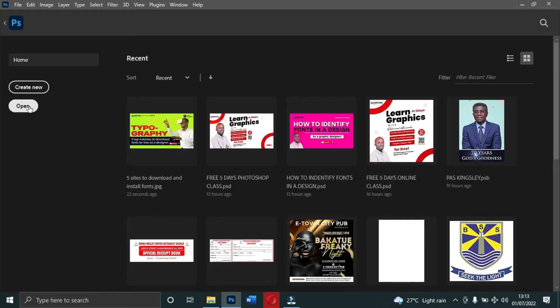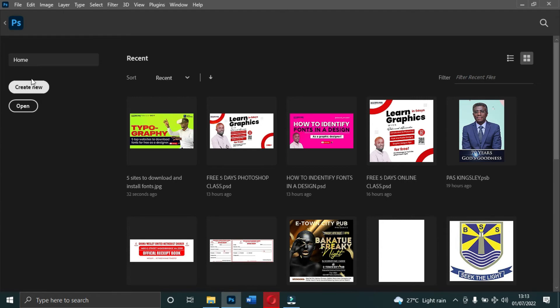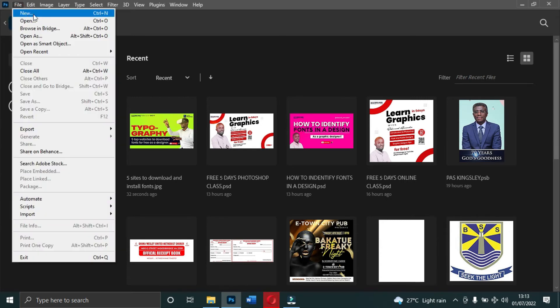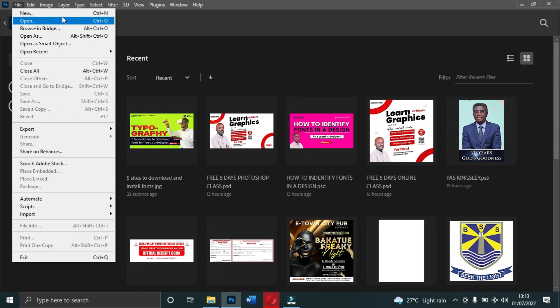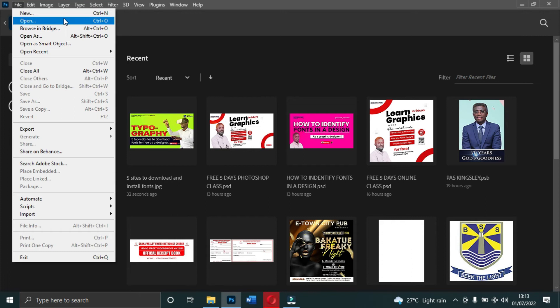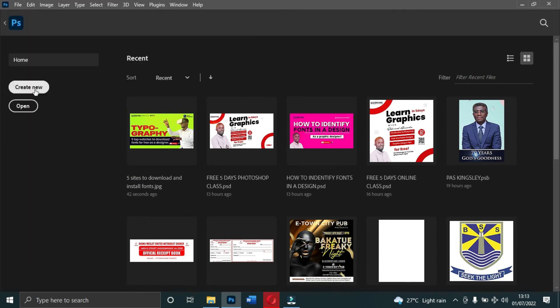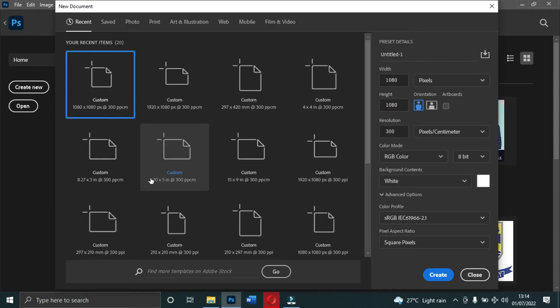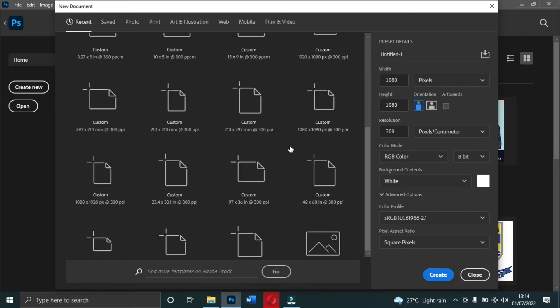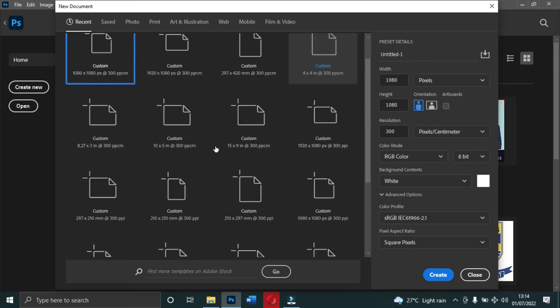When you Create New, that is when you want to create a new document starting from scratch. You can click on File, then come to New or Open. So there are two different ways of opening a document - either you use File or you come to Create New. These are the default sizes for any project that you will start working on.